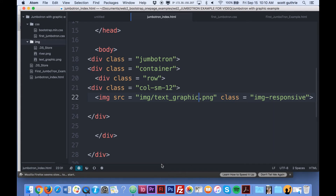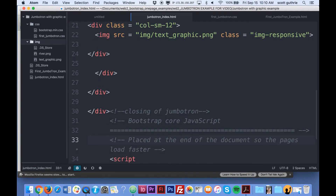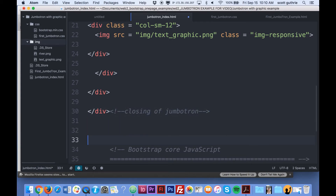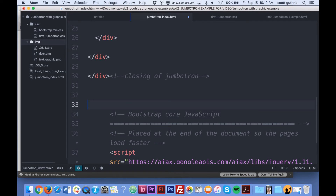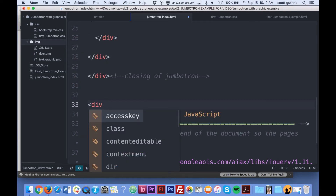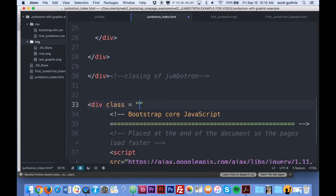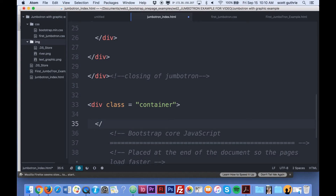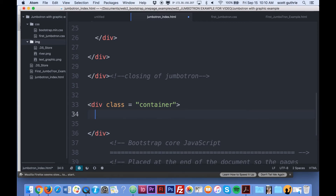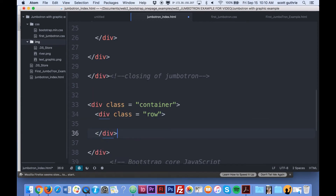Going back to Atom, I'm going to go below the closing jumbotron comment and create a new div with a class of container. This is our second container on the page, which is a bit unusual but it works. Inside this container I'm going to make a row and close it off right away.